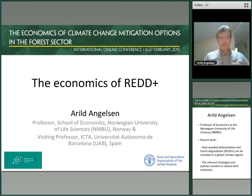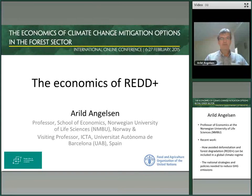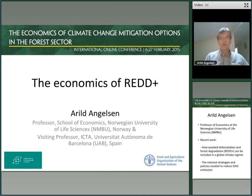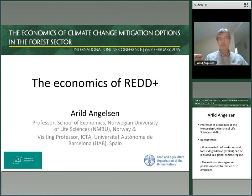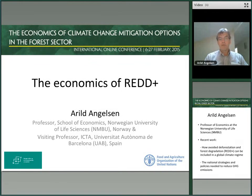Thank you for the opportunity to present a very brief lecture on the economics of REDD+. In a 10-minute presentation, I will only be able to touch a few of the key issues and hopefully give an overview. REDD started out as implementing a very simple textbook idea from the environmental economics textbook.